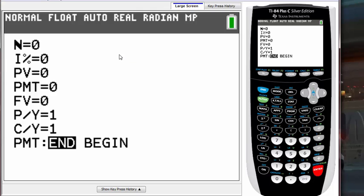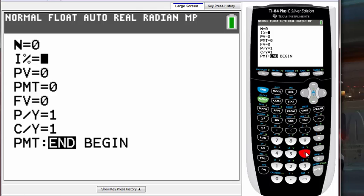We have all the information we need. Since we want to solve for N, we have to leave it as zero — you can leave any number there, just put something in. The I% means interest percentage, and we have 6.5% interest, so put in 6.5.